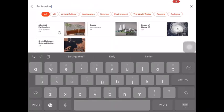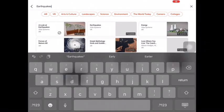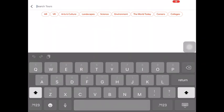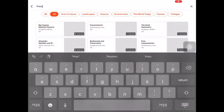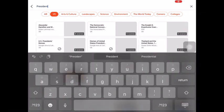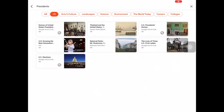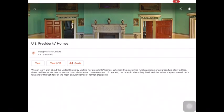Going back to the Discover page, let's look into virtual reality field trips. Virtual reality is the 360-degree interactive environment provided to you by a screen on a device. Search through all of the VR expedition field trips or type in a topic.